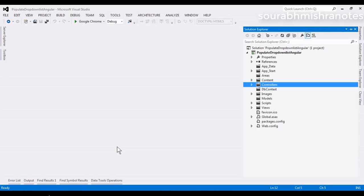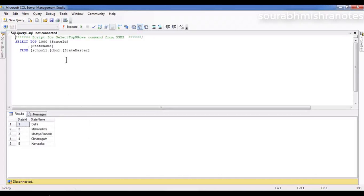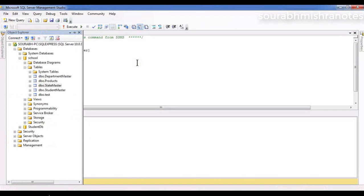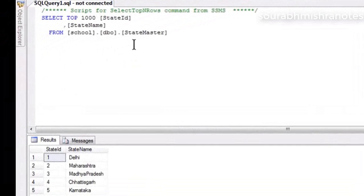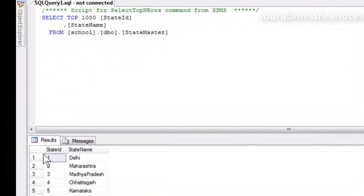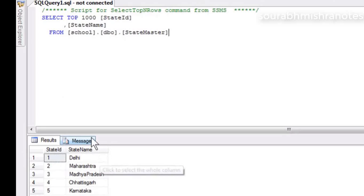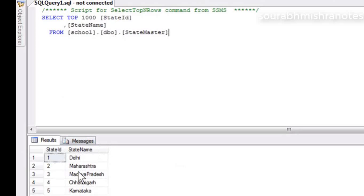Currently there is a Visual Studio screen open. Here I have created one Web API project. The first step is to create an ADO.NET entity model. This is our database — a school database — where I have a state master table with two fields: state id and state name. Later in this video we are going to bind this list into a drop down list using Angular.js and Web API.